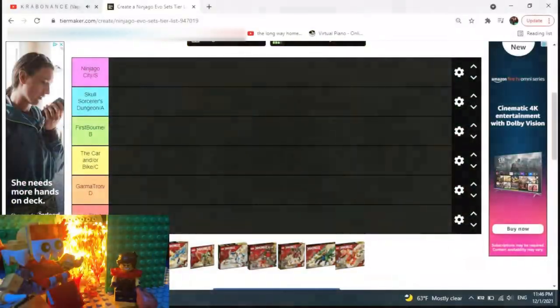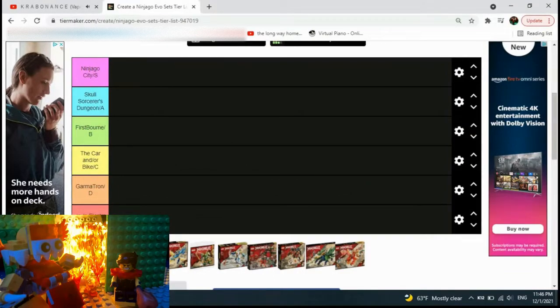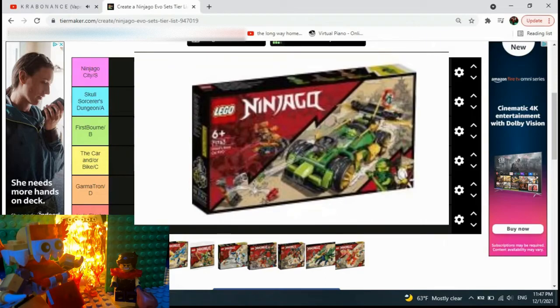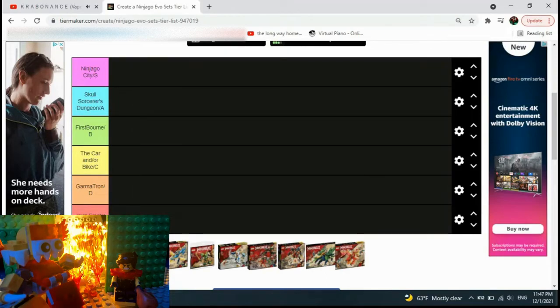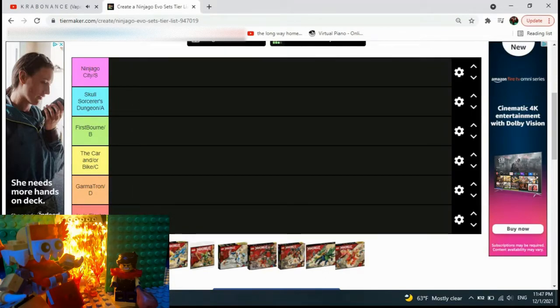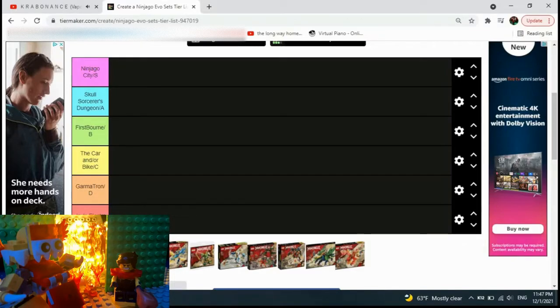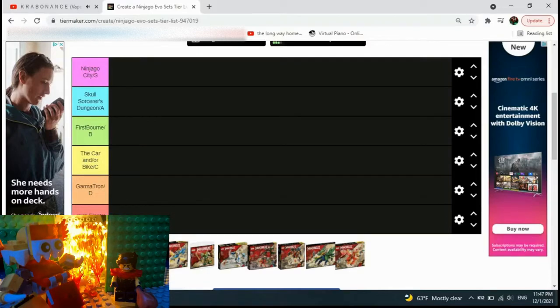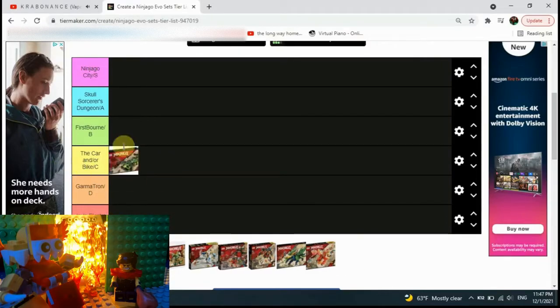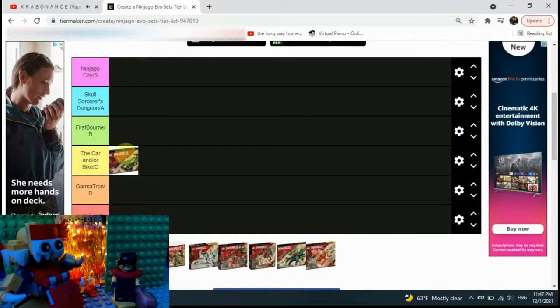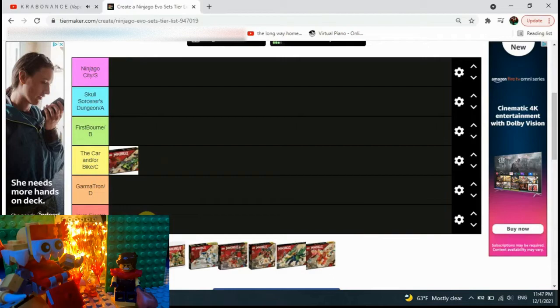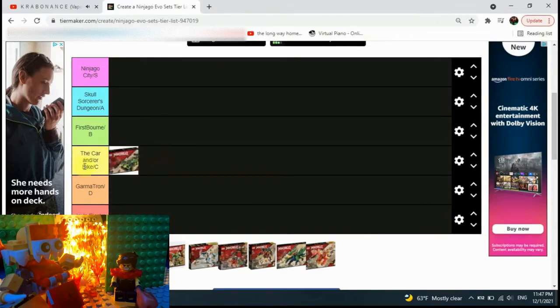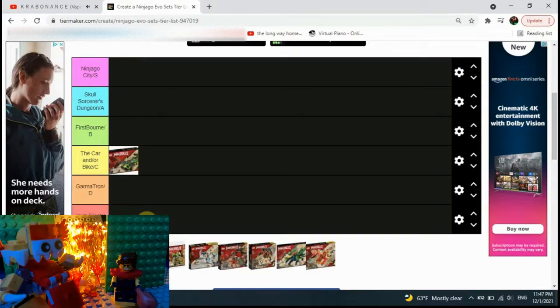So let's start. First on the tier list we have Lloyd's Season 8 Car 2.0. It's a cool car I suppose, but nothing too special seeing as we have another car which is pretty similar within the same wave. So yeah, it's going to go in the car tier.